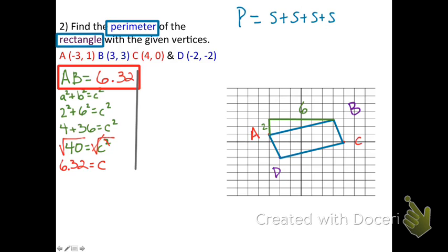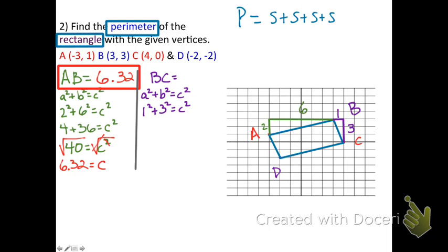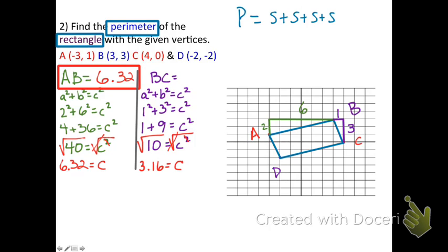For side BC, use the Pythagorean theorem again: a² + b² = c². The legs are 1 unit and 3 units. So: 1² + 3² = c², giving 1 + 9 = c², then 10 = c². Taking the square root, c ≈ 3.16. So BC ≈ 3.16.